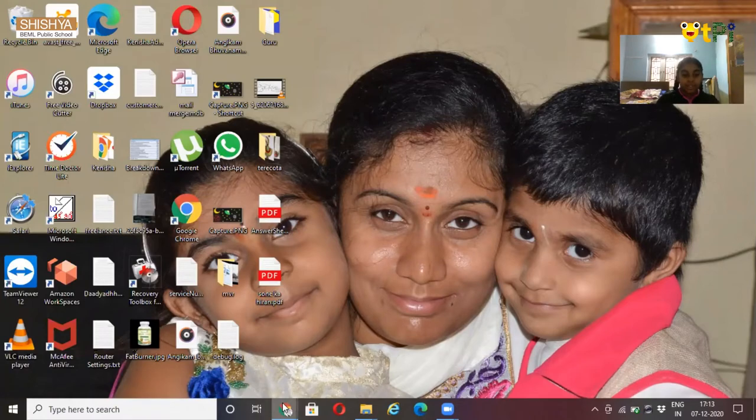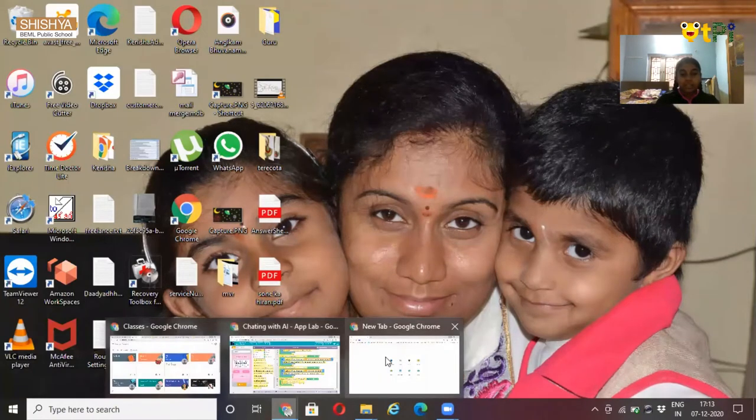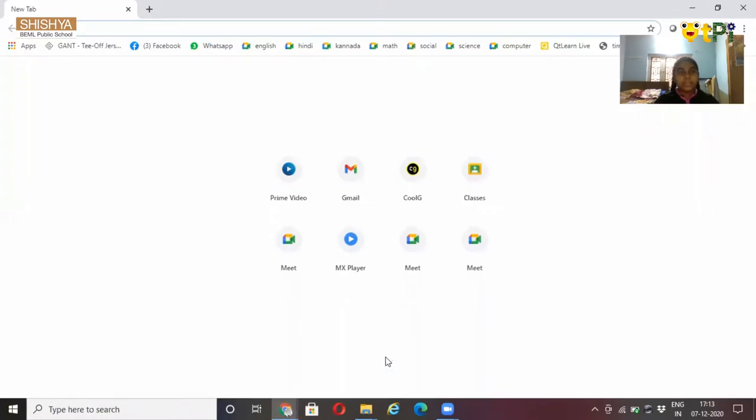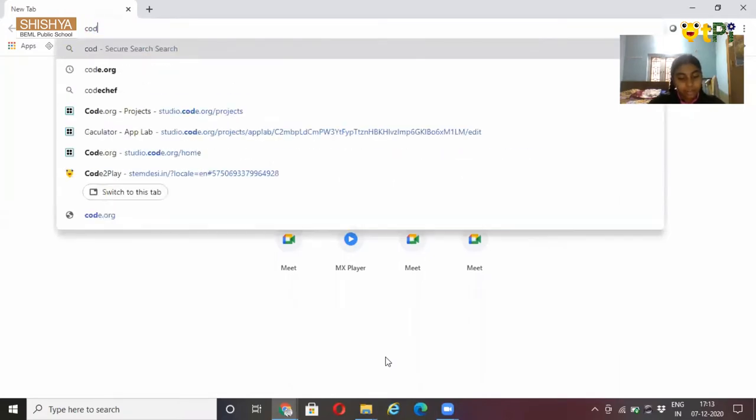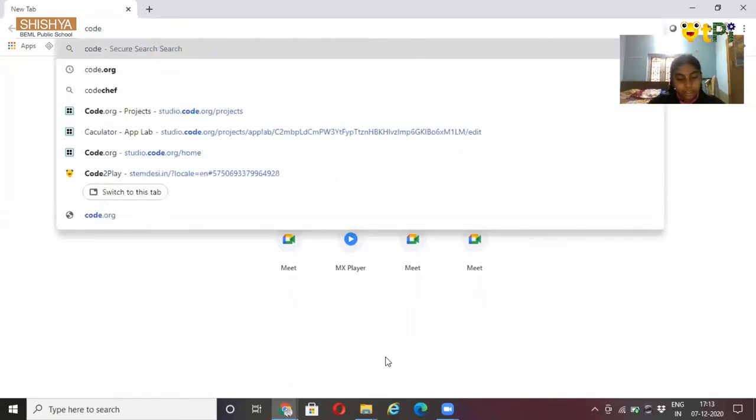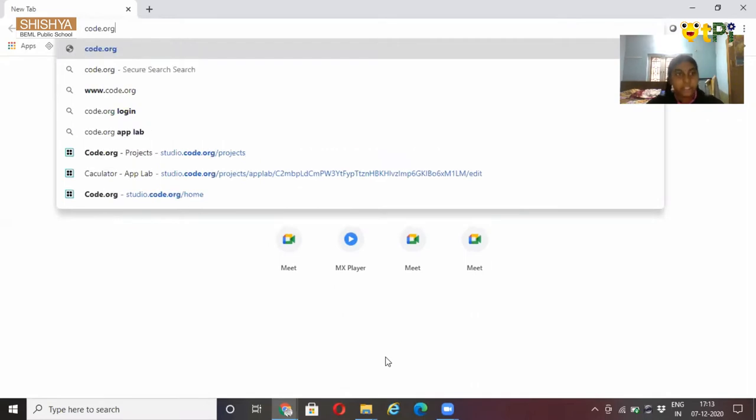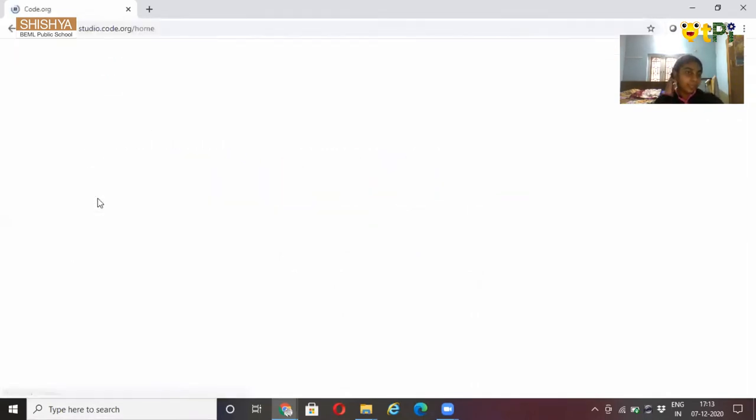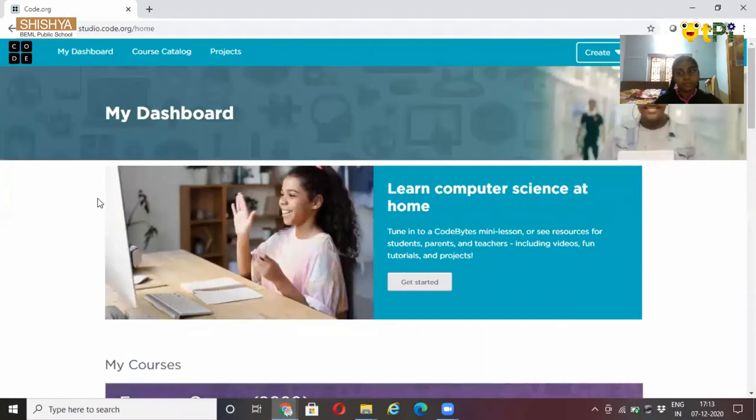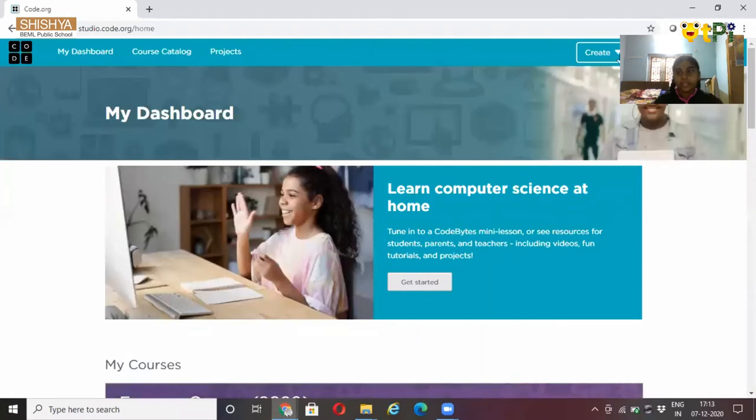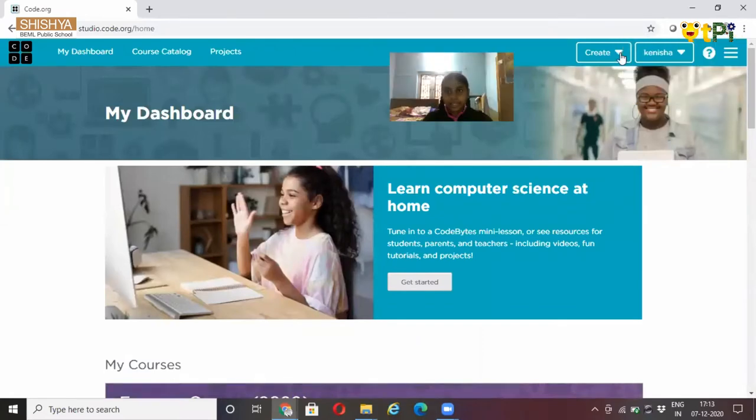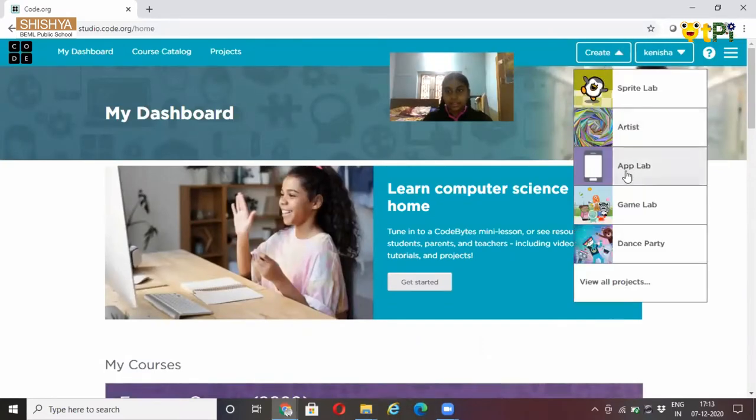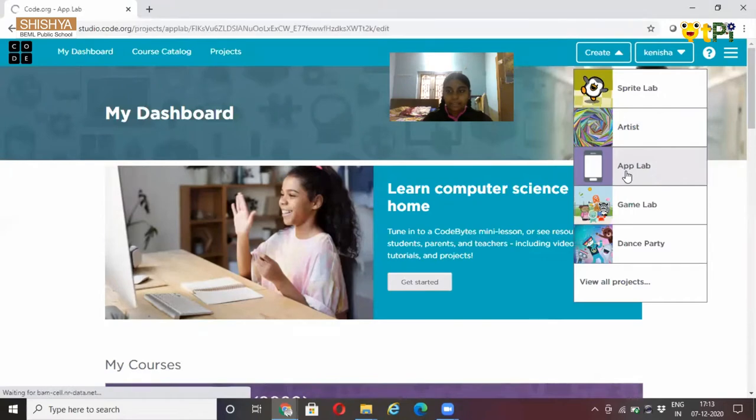Code.org. Open a new tab in Chrome, type code.org, then click on Create, and click on App Lab.